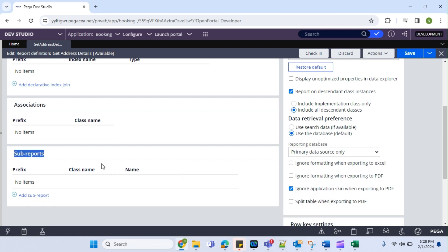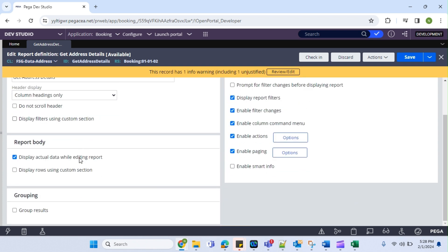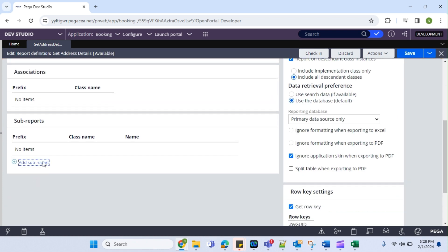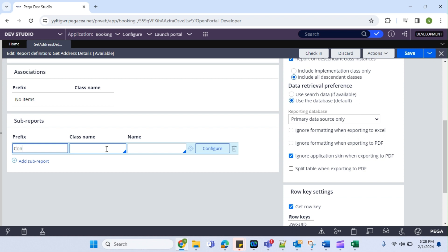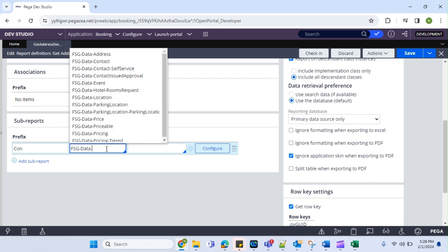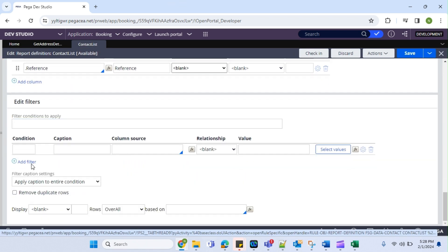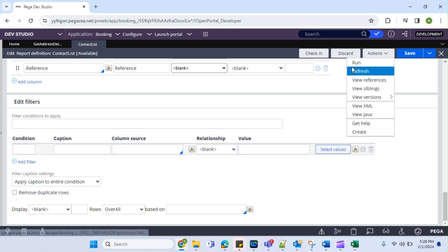I'm going to create one sub-report now. So this is my main report definition where I have created the address report. Now I want to fetch the contact details for this report definition. I already have the contact class here. This is going to be my prefix — here we see FSG data contact. We already have a report definition so I'm just going to open this. We are fetching all the result without any condition.